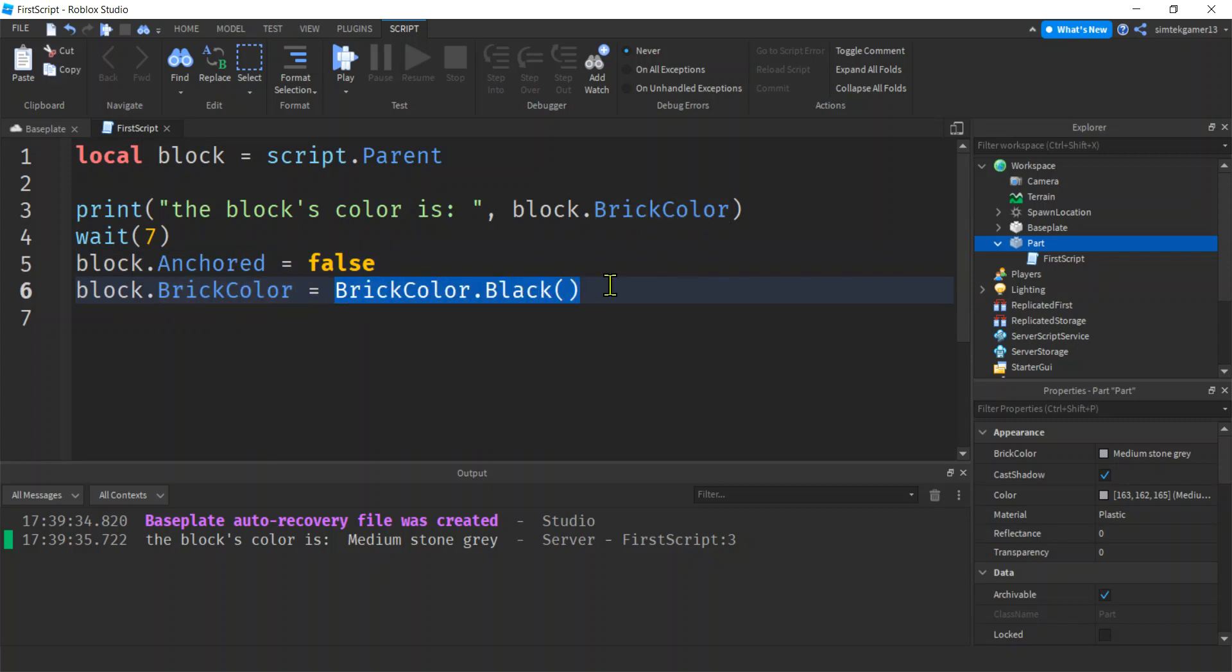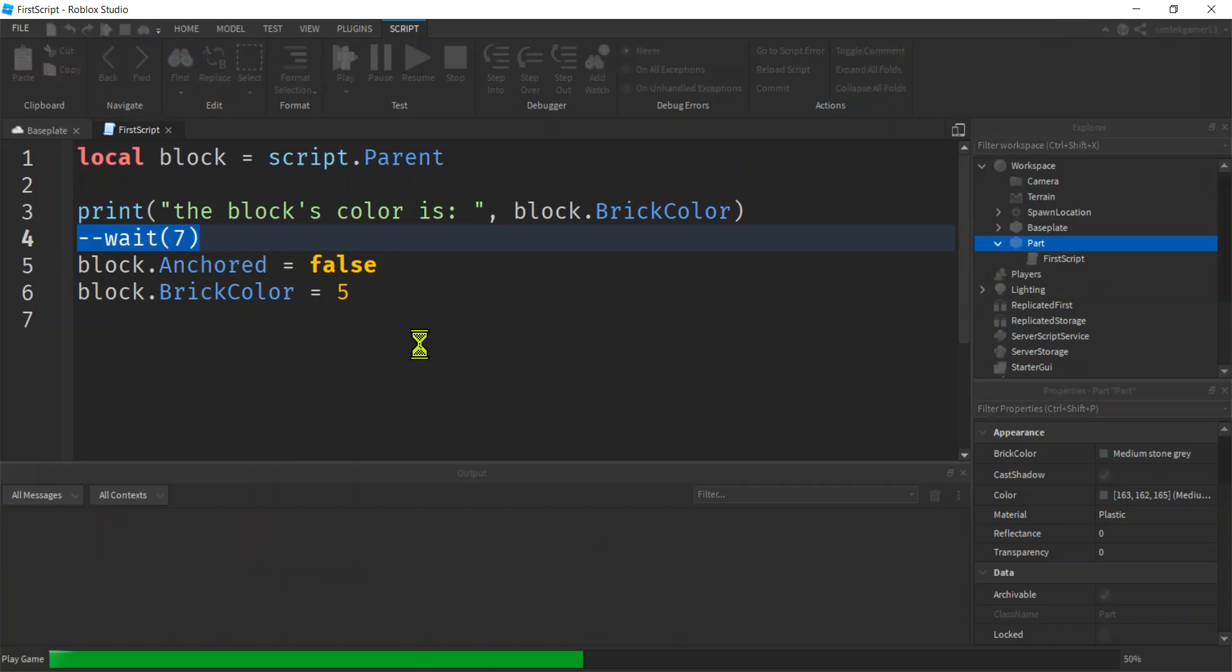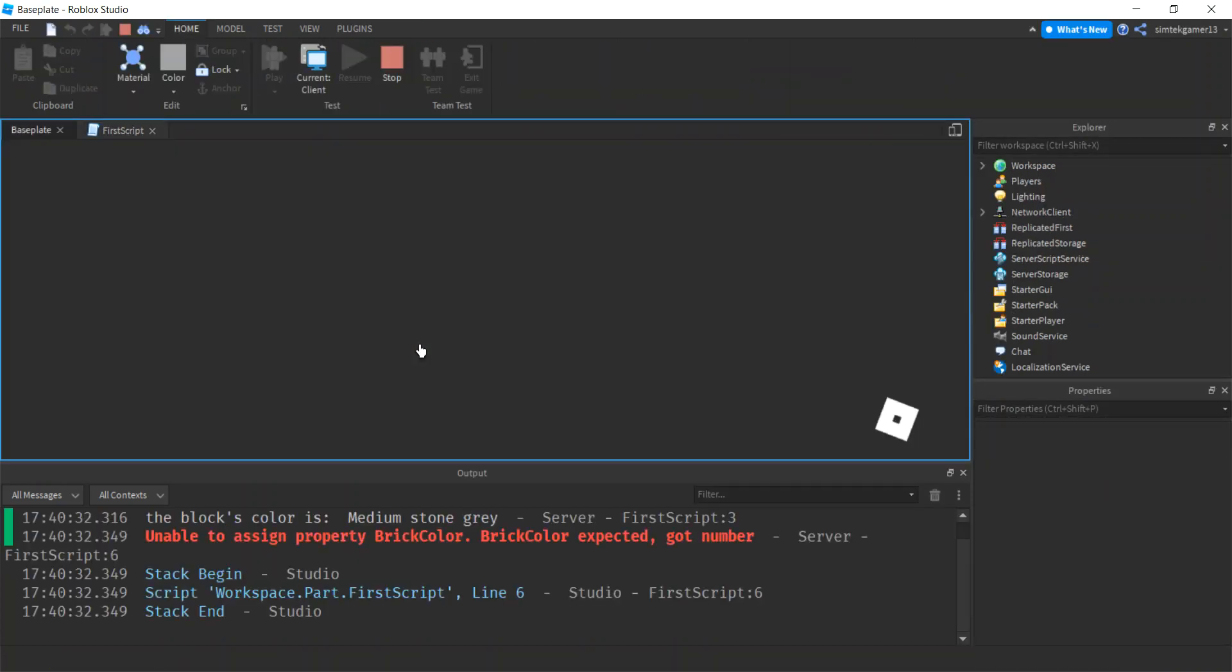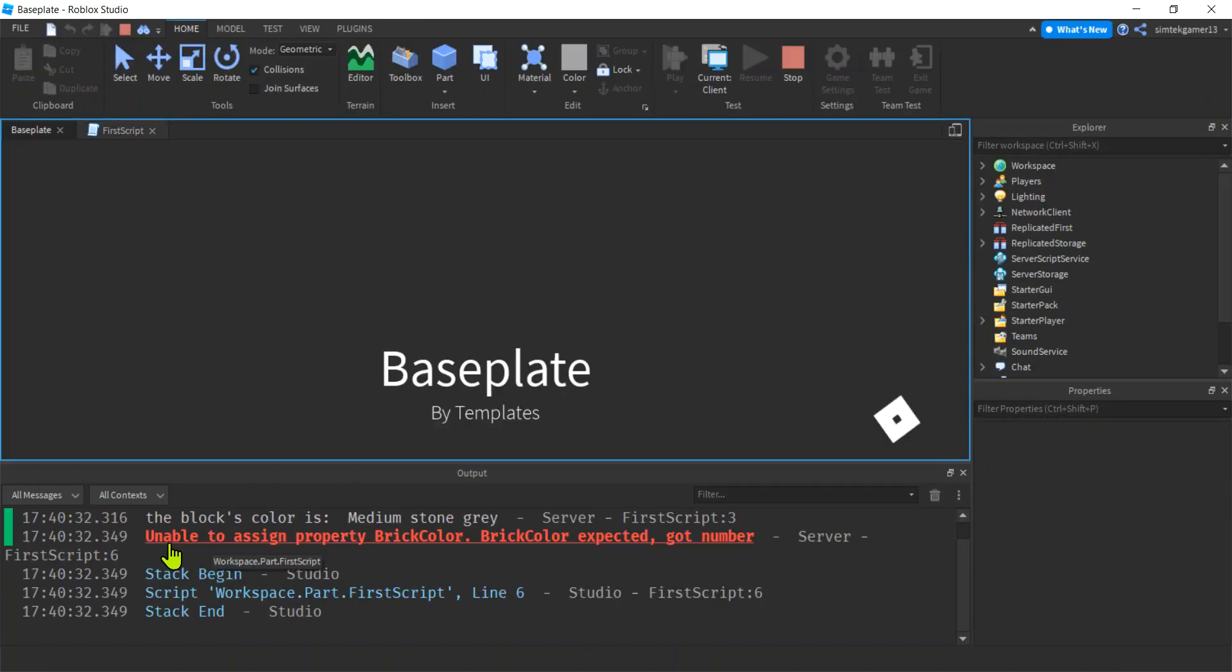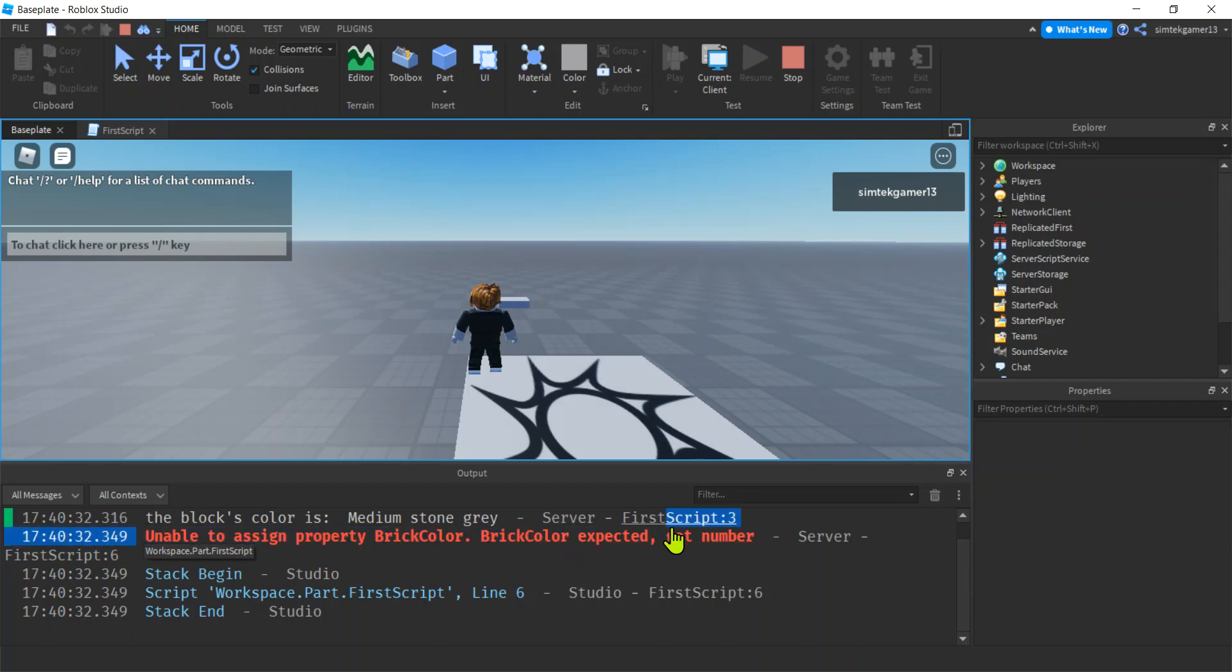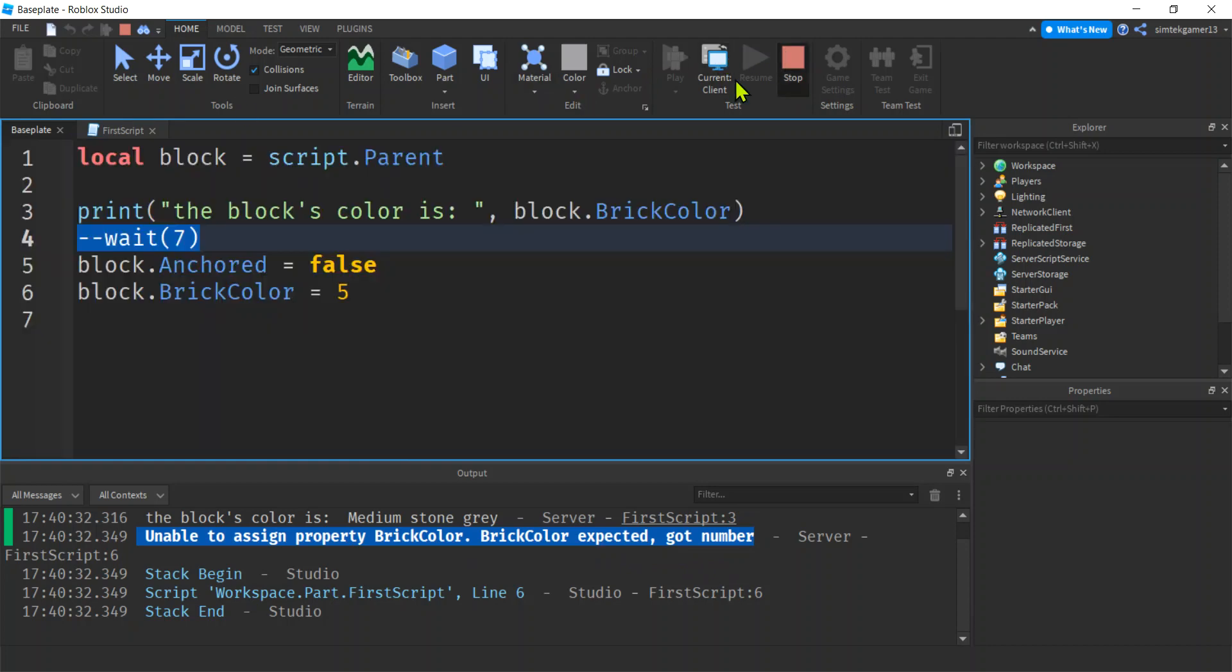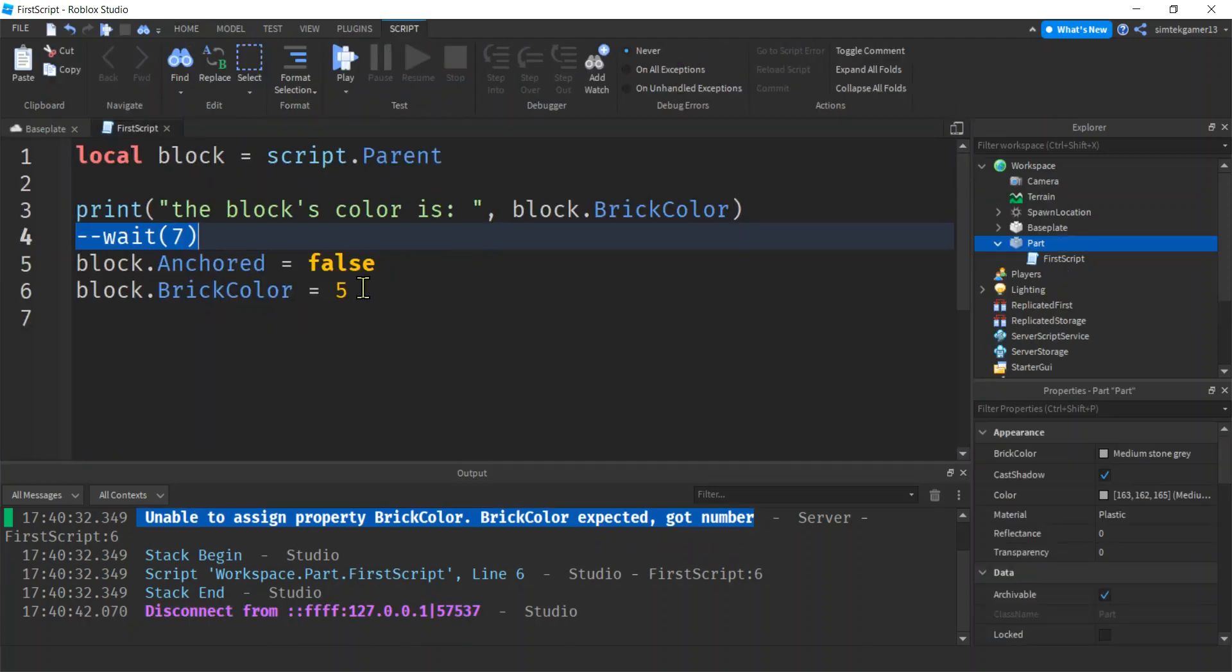If I put like a five in here you get an error. Let's do that—five. You know what, we have that wait. Let's comment out the wait, put those two dashes, and now the Roblox interpreter is gonna skip right over that. The computer's not gonna see it. It's gonna fire immediately. We should get an error. We did—unable to assign property BrickColor, expected BrickColor, got number. Different types of properties need different types of data.